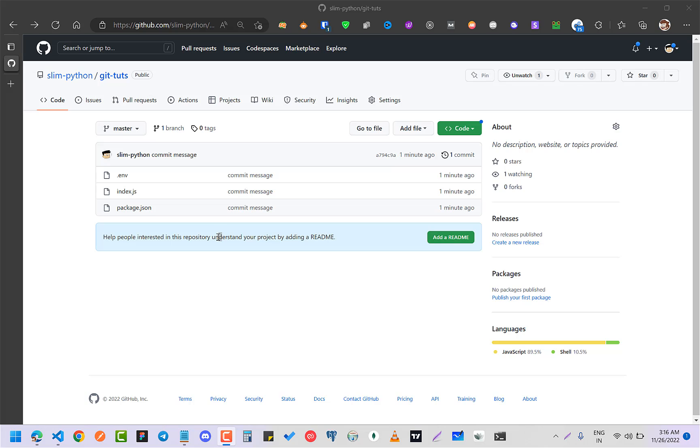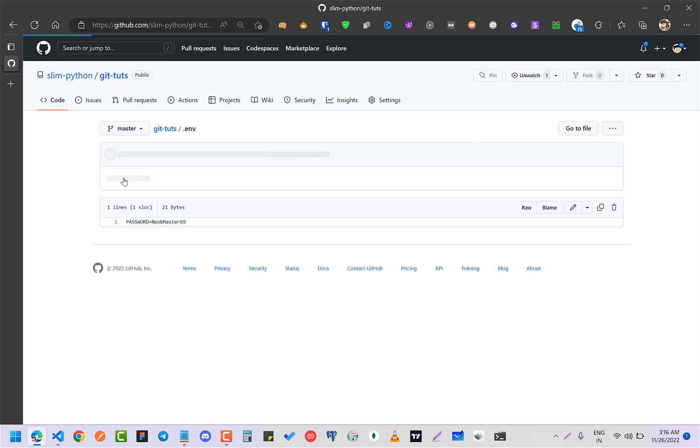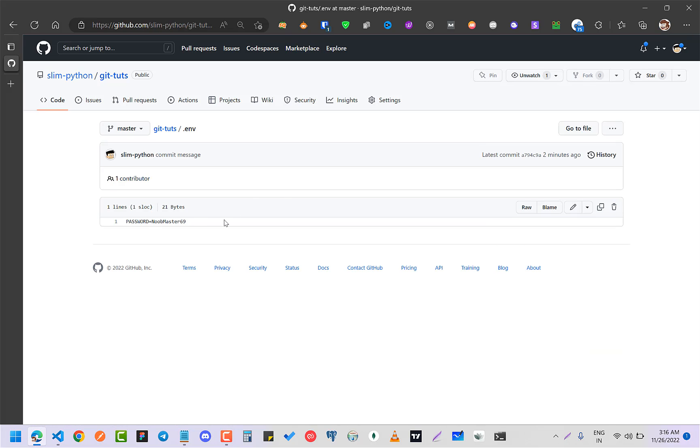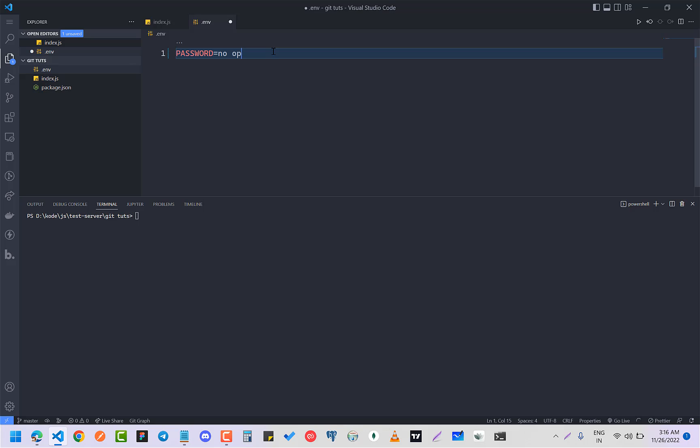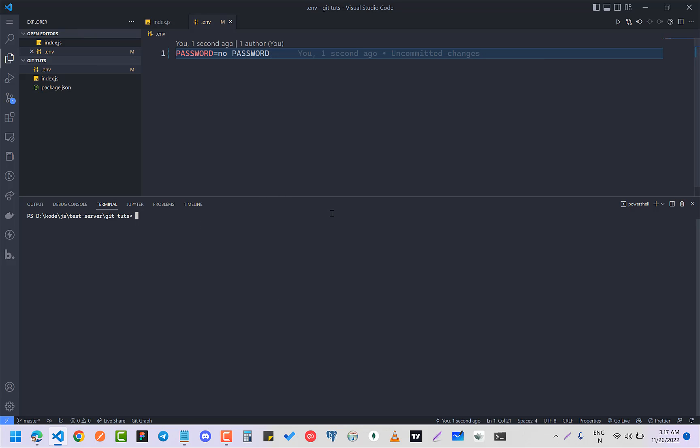So I have this public GitHub repository where I have accidentally pushed my password. Basically what anyone will do is just going to remove the password like no password, and then you are going to...